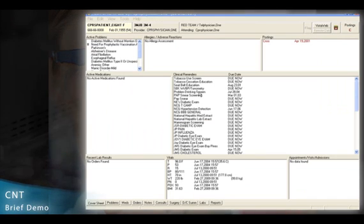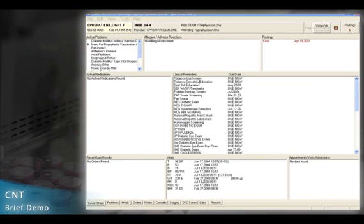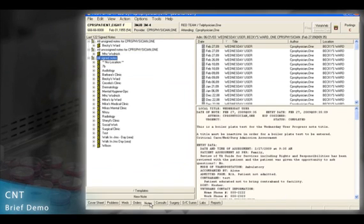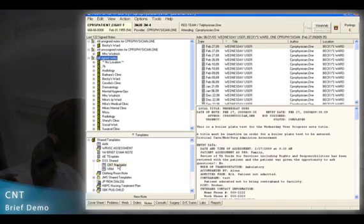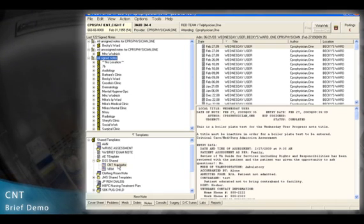You can also use the CNT Navigator to launch a CNT template. Again, click off the Notes tab at the bottom of the screen, and then click on the Templates bar. Depending on where the CNT Navigator icon is located, you may have to scroll down a little bit to find it. Once you locate that icon, you simply double-click.